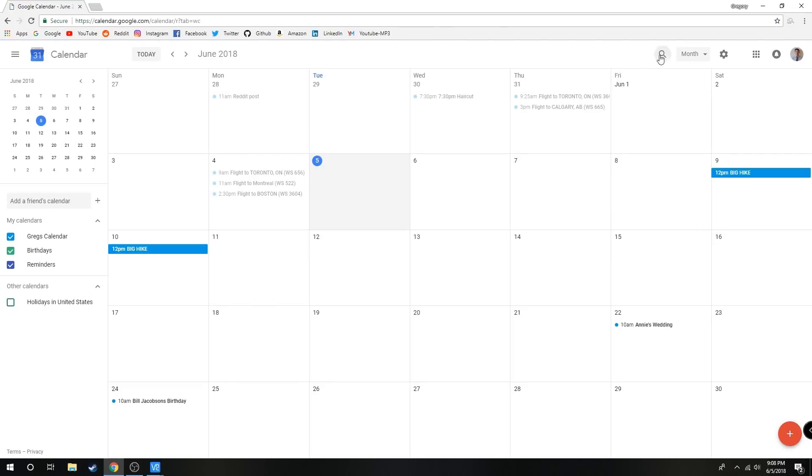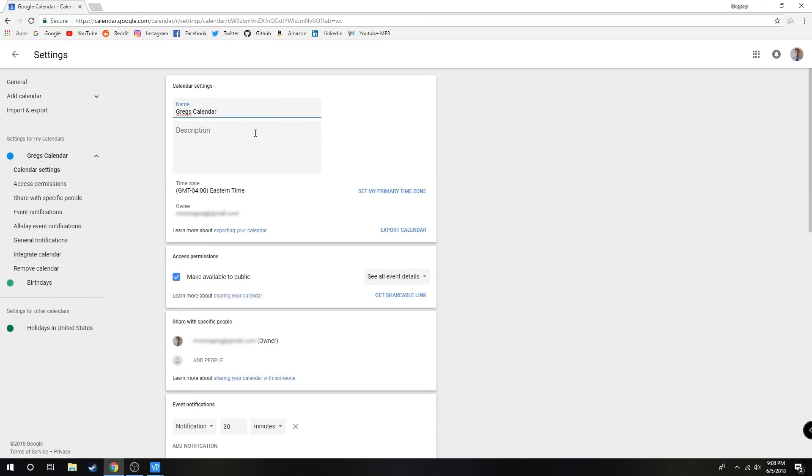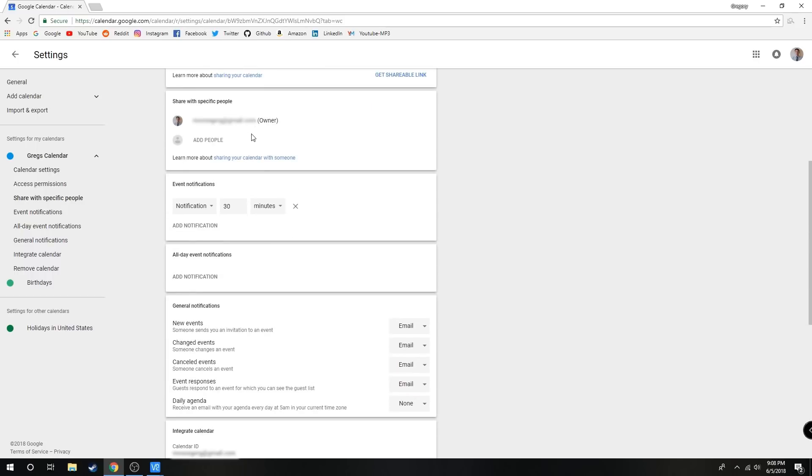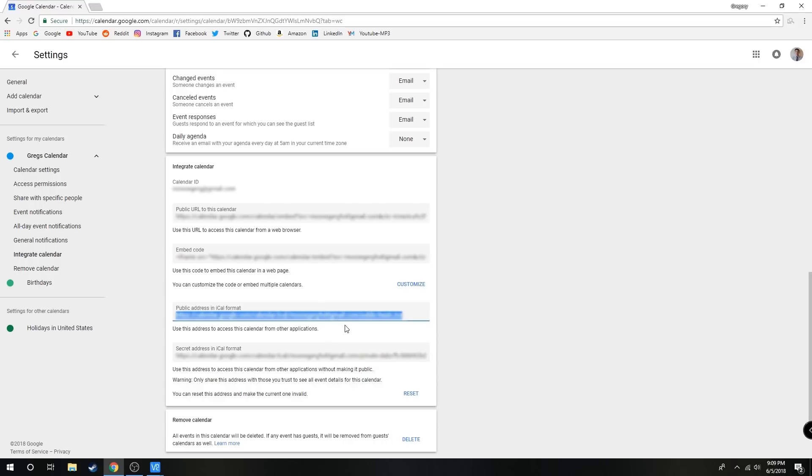Next we're going to click on the gear icon and go to Settings. Here we're going to find the calendar we want to sync and scroll down till you see public address in iCal format. We're going to copy this URL.